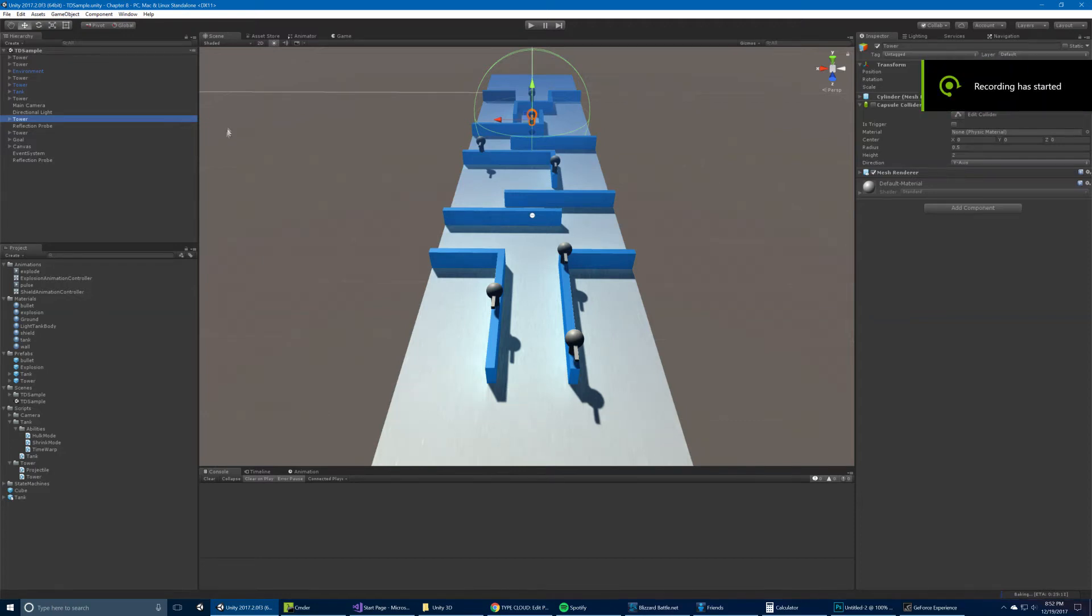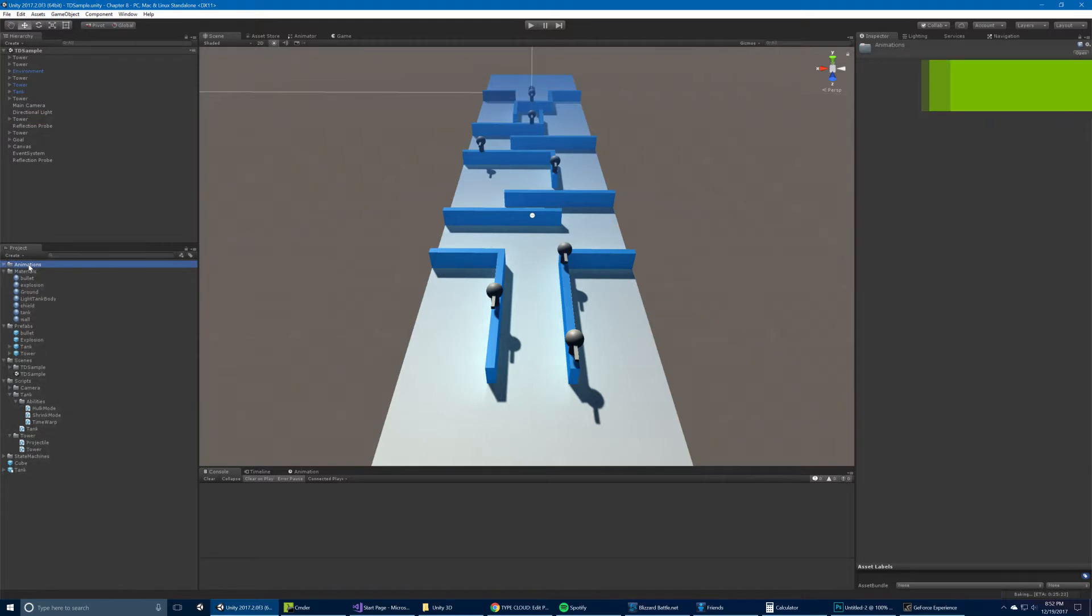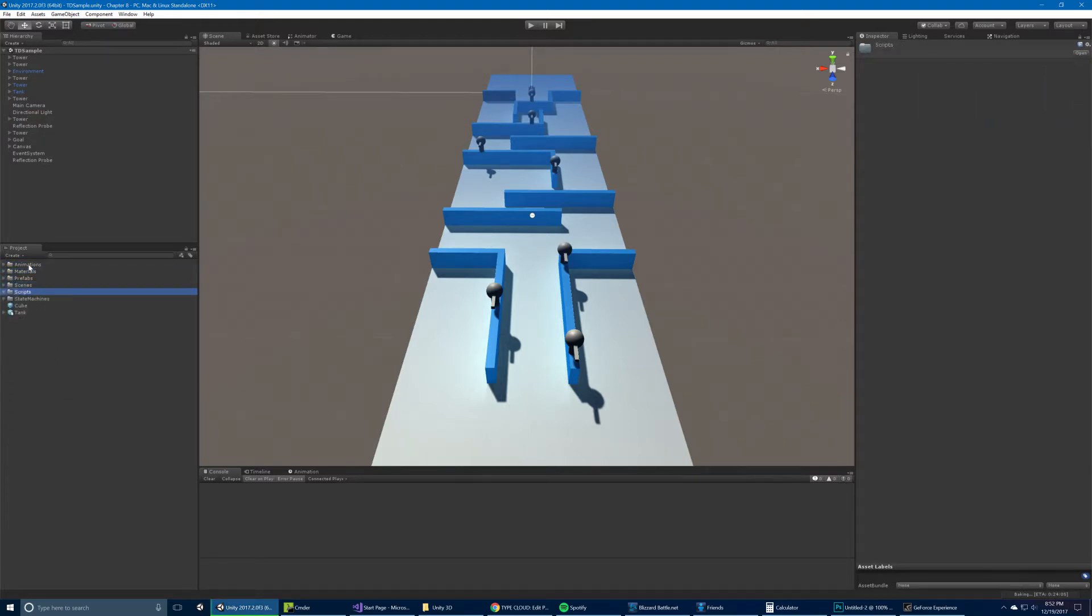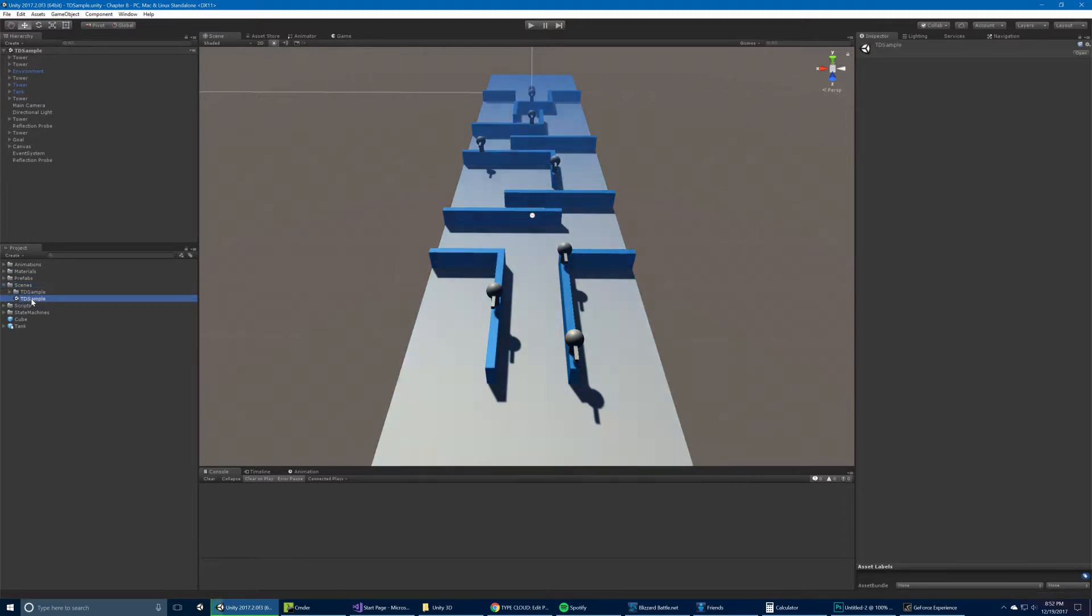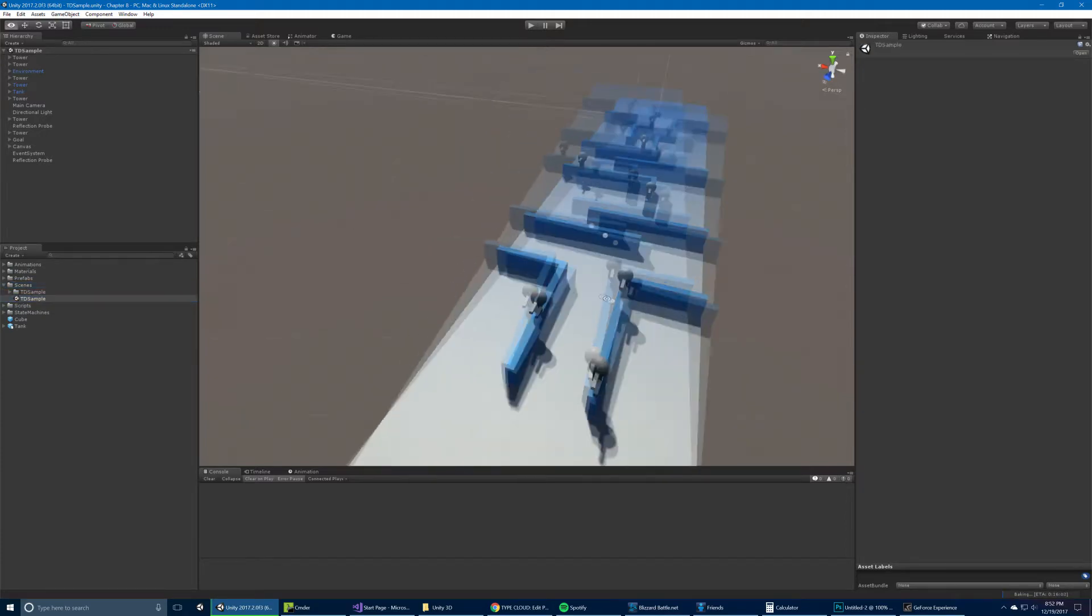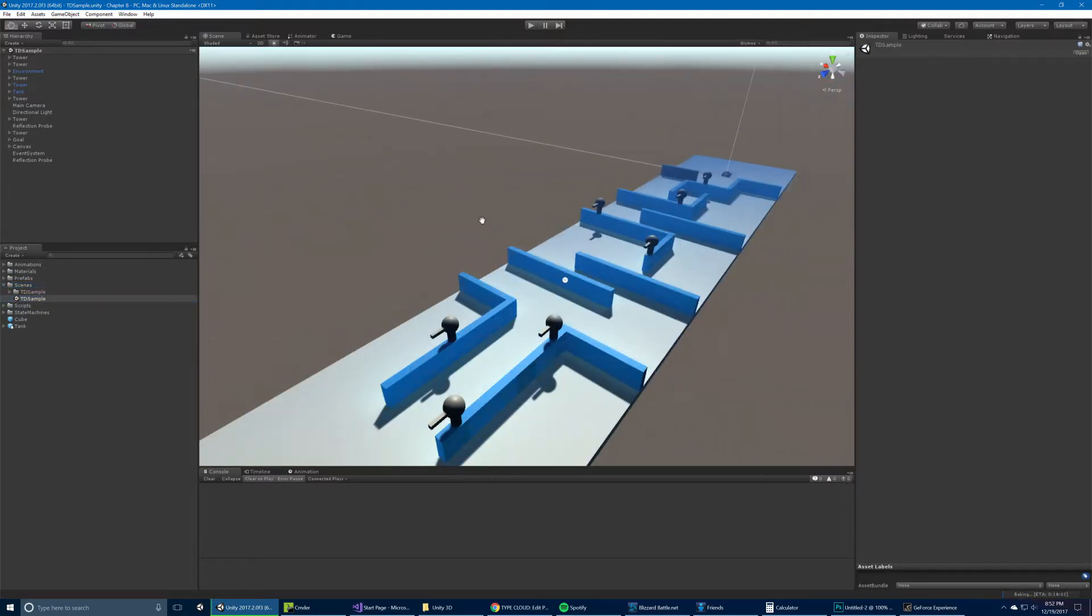Okay, this is chapter 8, the final chapter in the book. And for this we have one example which covers a little bit of everything in different ways. There's one scene which is the TD sample, the tower defense sample, it's this scene right here.